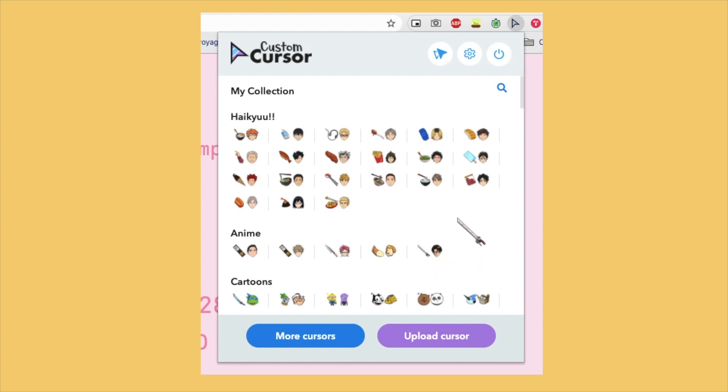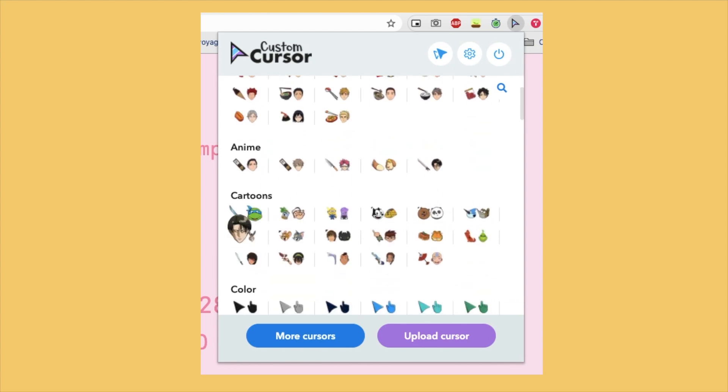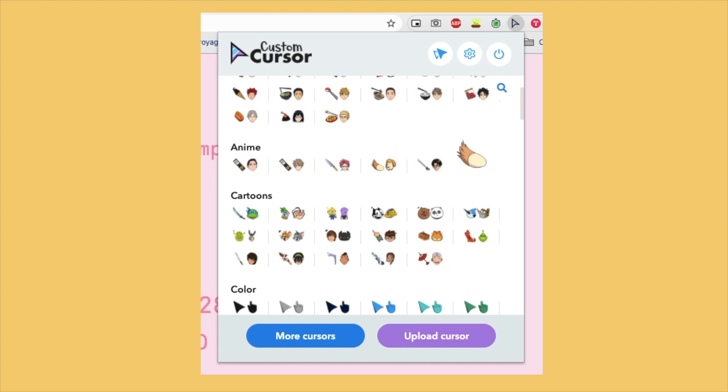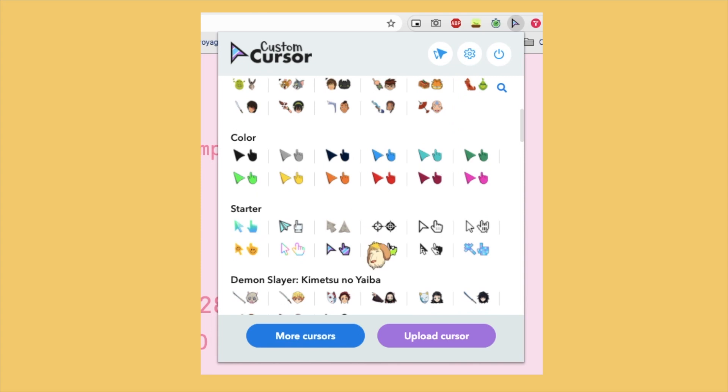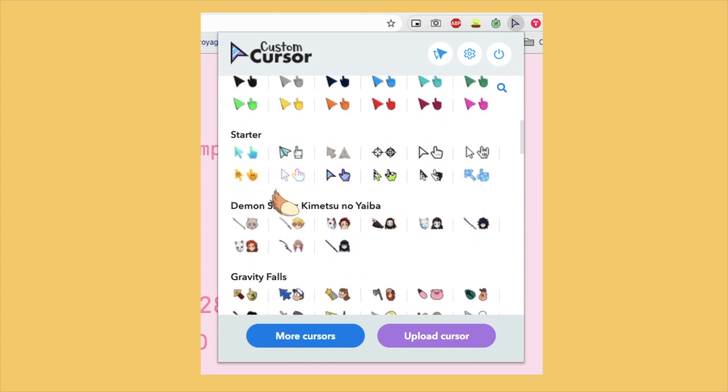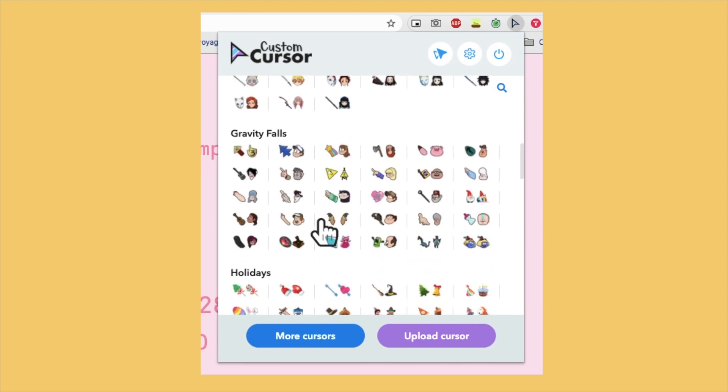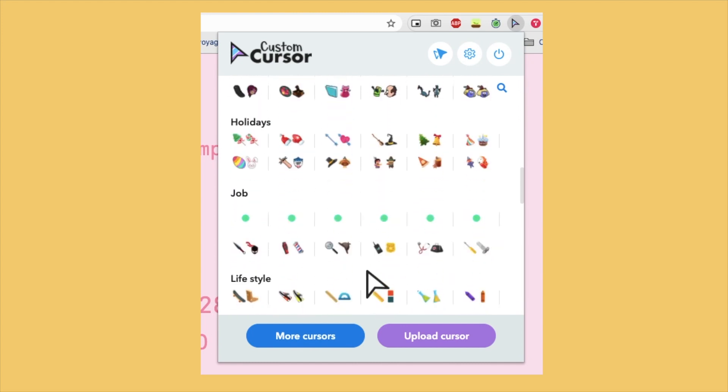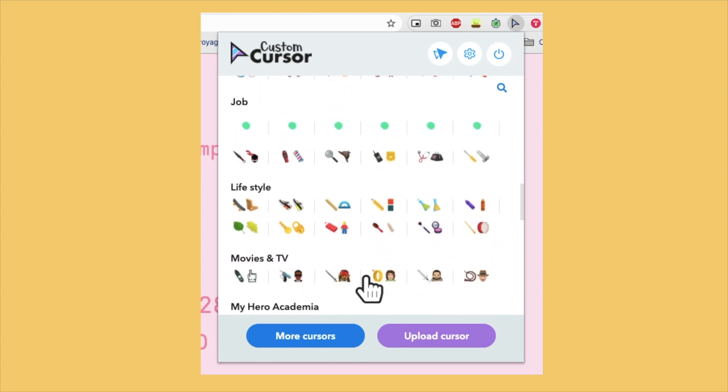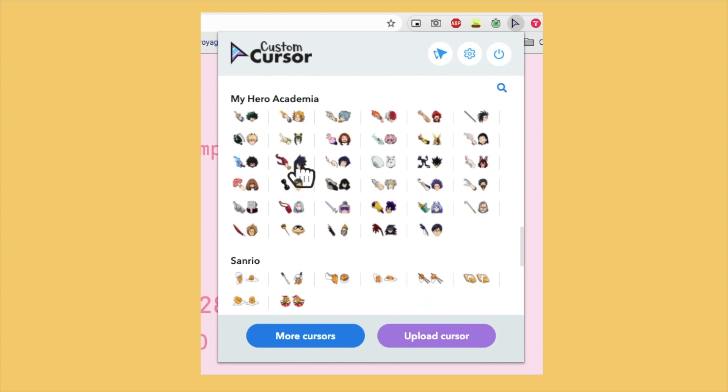And then there are also cartoons, there's K-pop ones, and it's just like a diverse selection if you press the more cursors button which I will show you guys later. So yeah, it's just very fun.